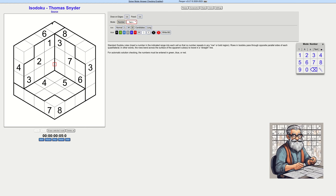Here's what the grid looks like. Rows in Isodoku pass through opposite parallel lines of each quadrilateral — in other words, the rows bend across the surface of the apparent cube. The cube has a hole in it, but you know what they mean. To travel in a straight line, that's it.